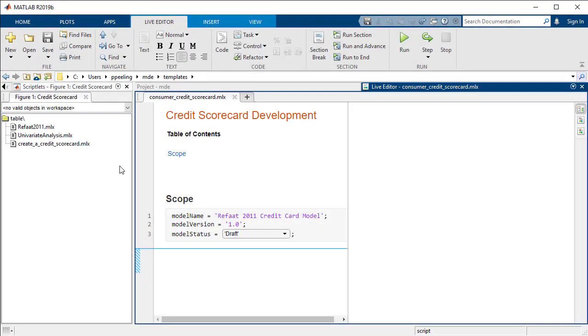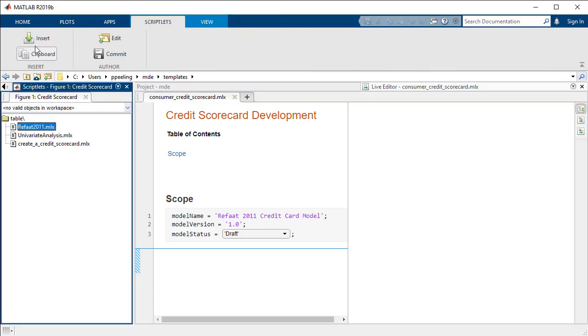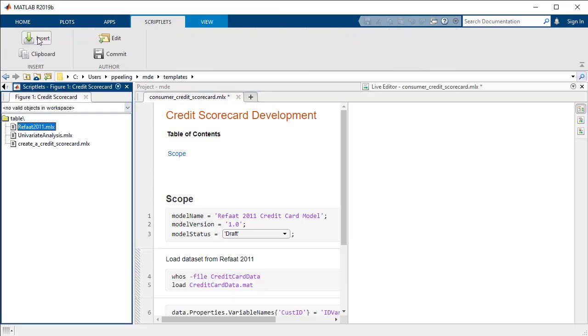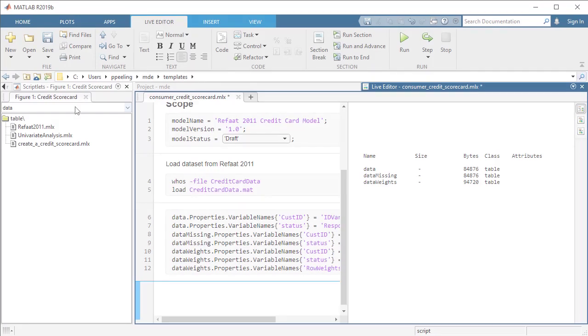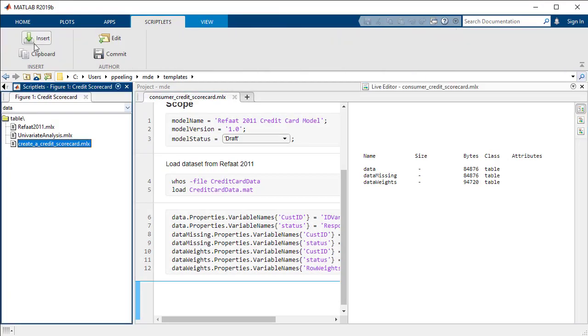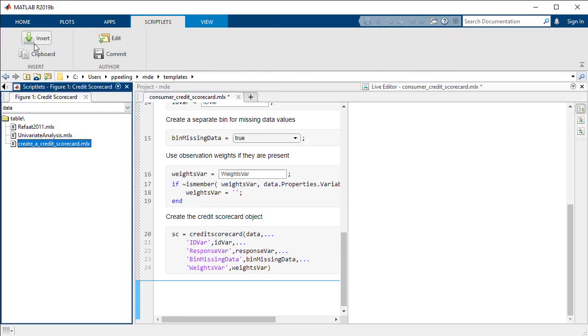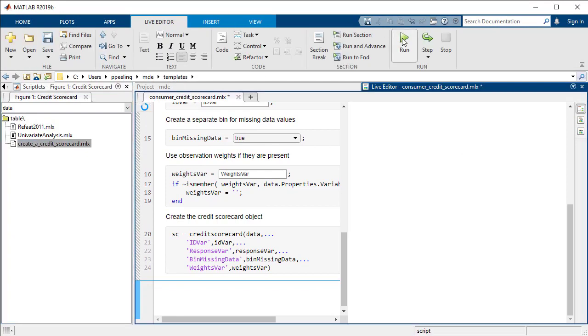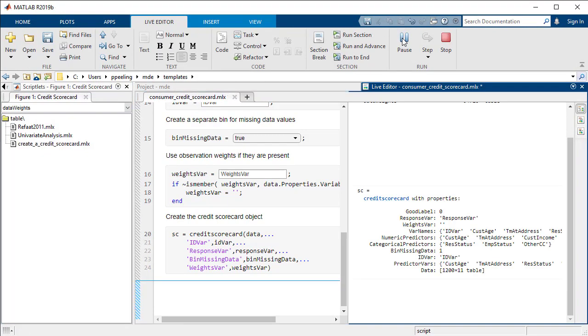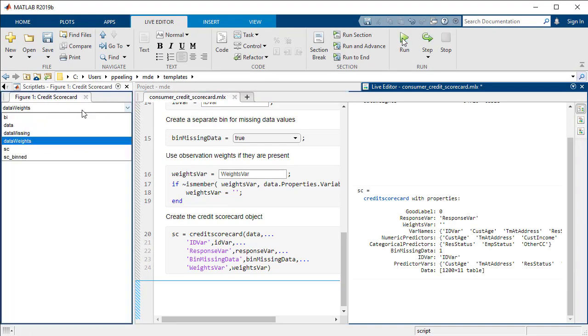In this example, we'll use MATLAB to develop and validate a credit scorecard model. We first insert the template for data retrieval, followed by the template for a credit scorecard. We can run the code at any time and see the effects of each section.